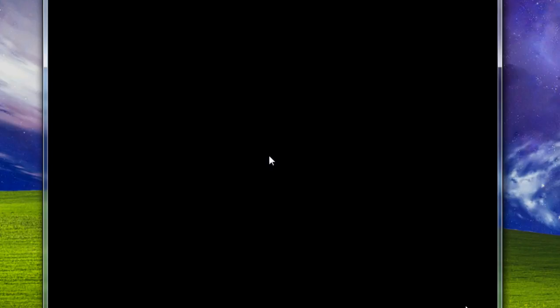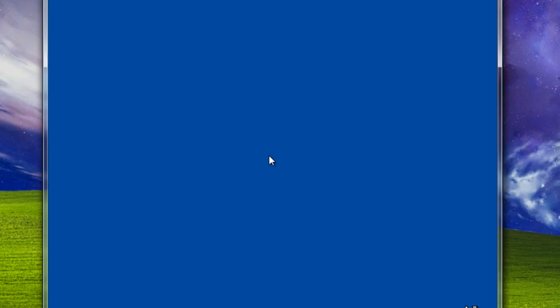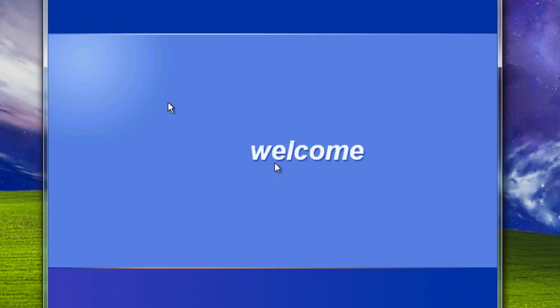That is it as far as the installation goes. You can, if you like, you can install virtual PC additions. You can do that by hitting the action button and installing it. You use for file share, file copy between the virtual PC and your host operating system. And some minor performance improvements.